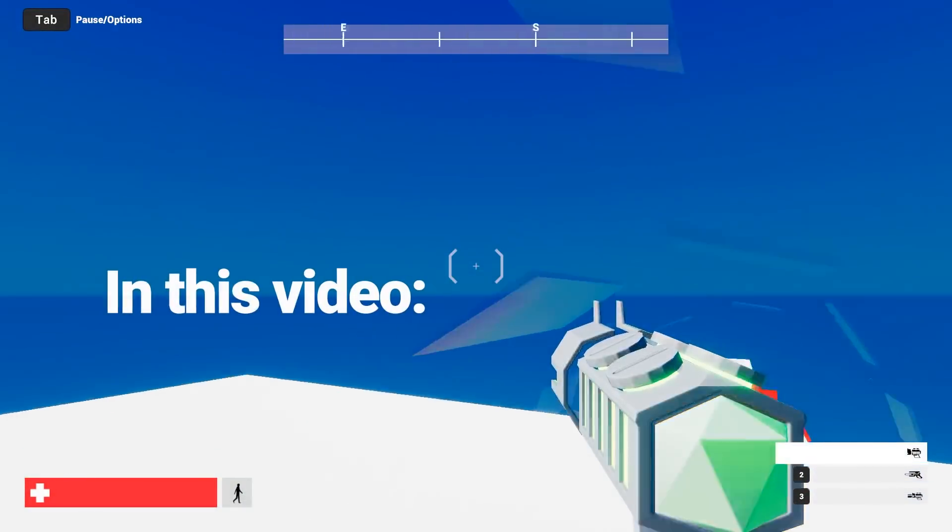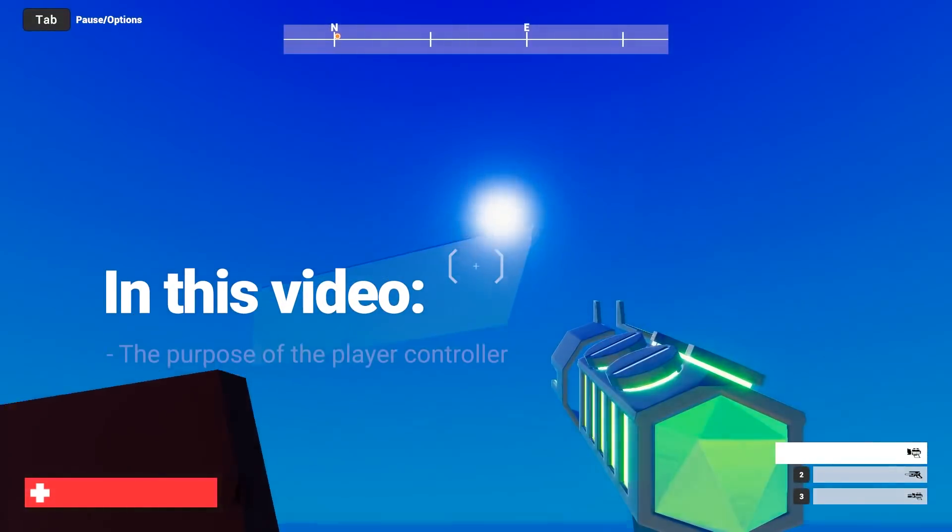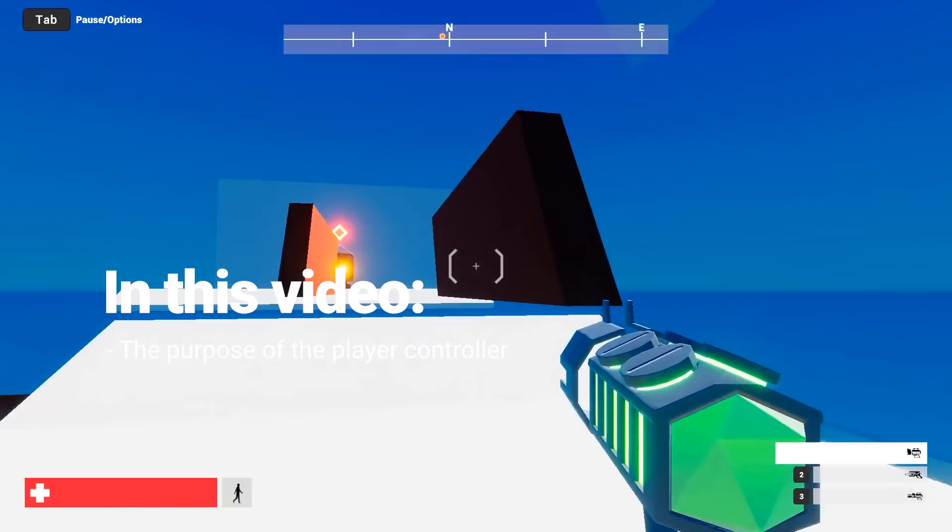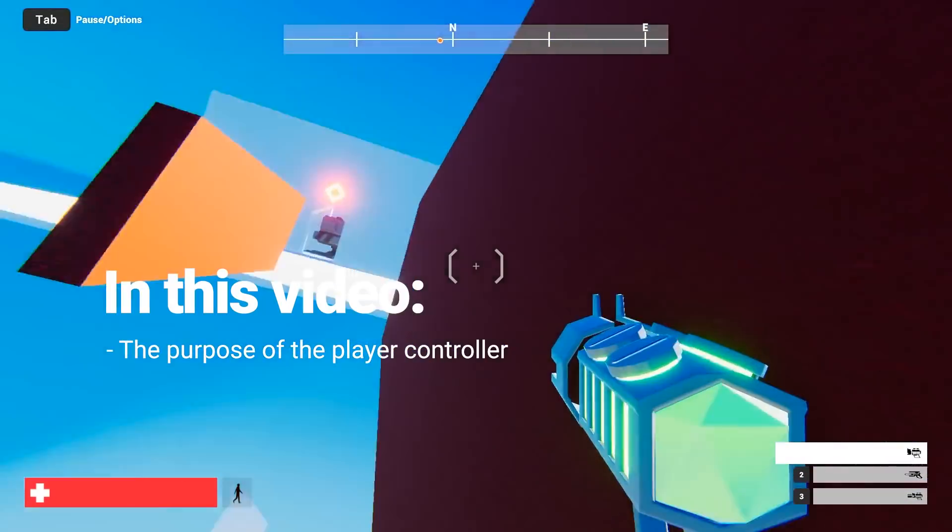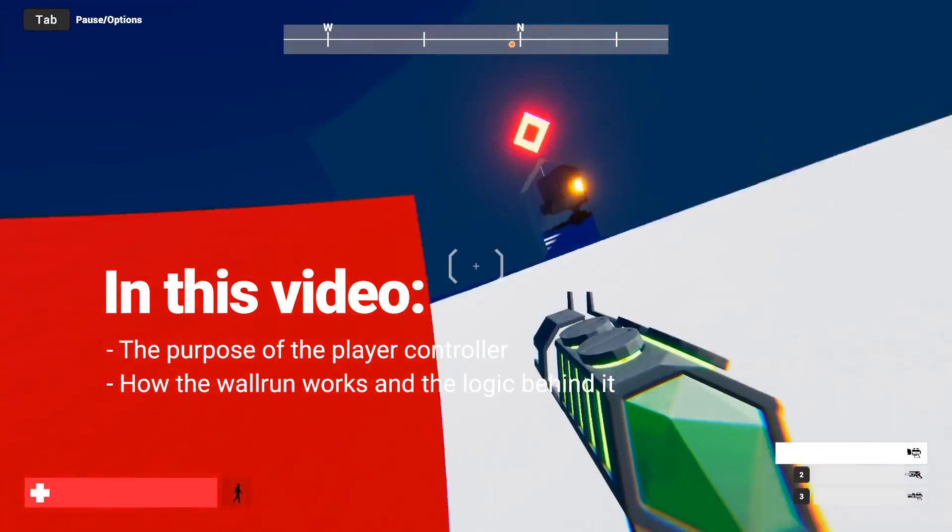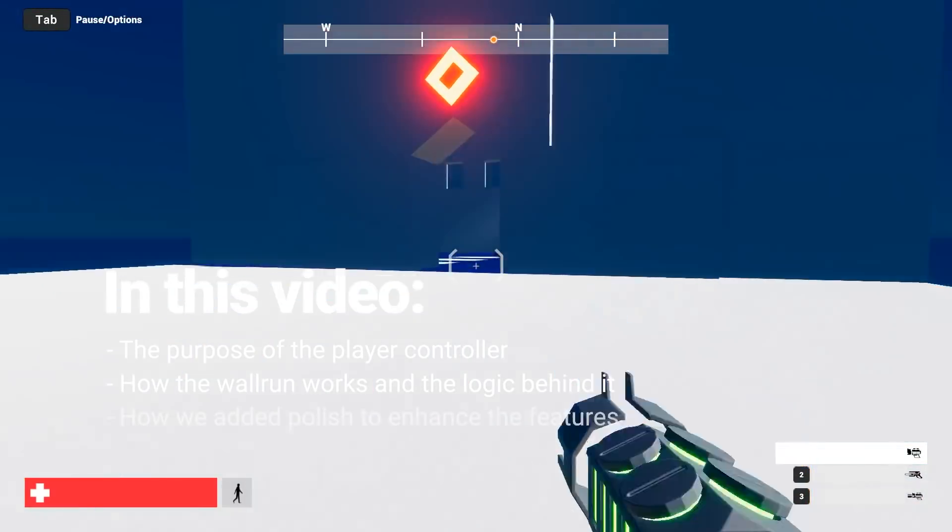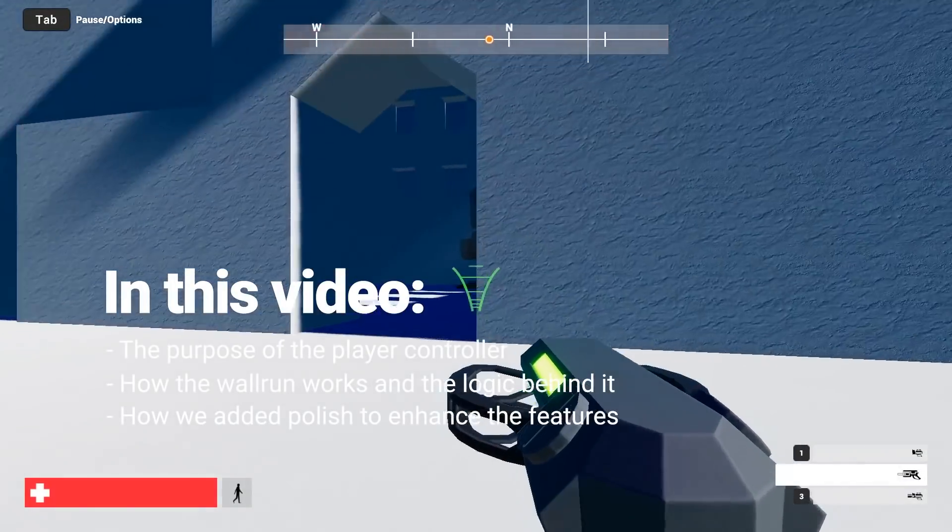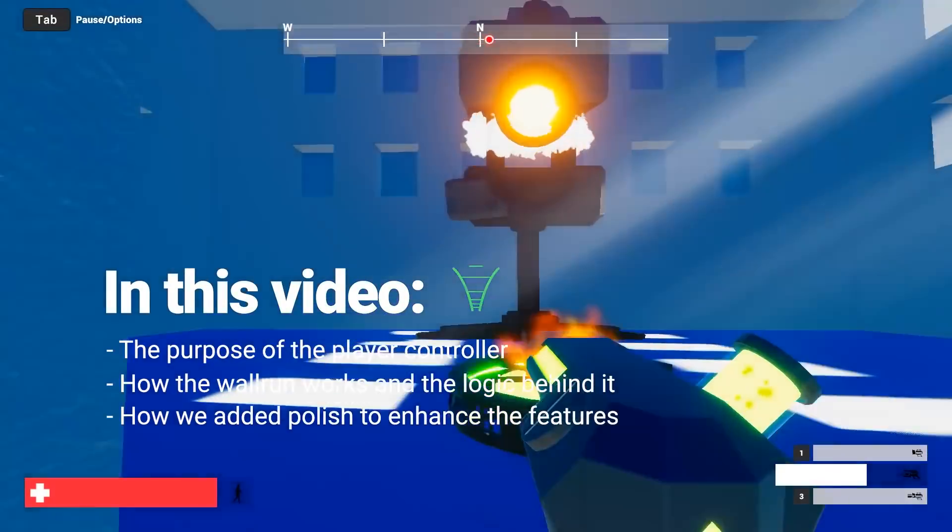In this video, we'll look at the purpose of the player controller, how the wall run works and the logic behind it, and how we added polish to enhance the feature.